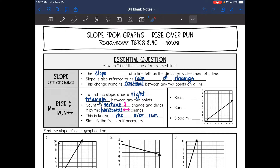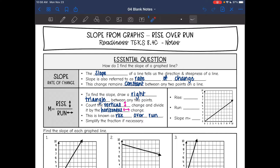Today we're also going to add in looking at exactly how steep that line is. This steepness or slope is also referred to as rate of change. So if you hear someone talking about rate of change, they're also talking about slope. And this change remains constant between any two points on a line, which means you can use any two points to find the slope.